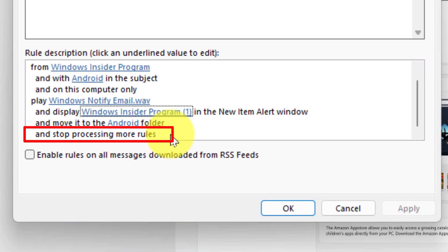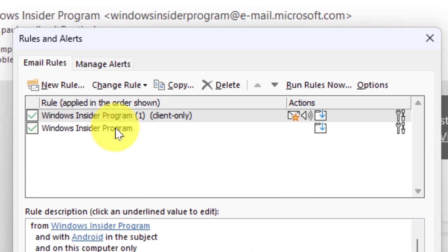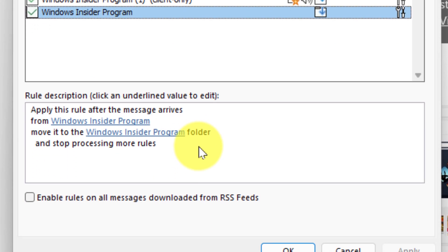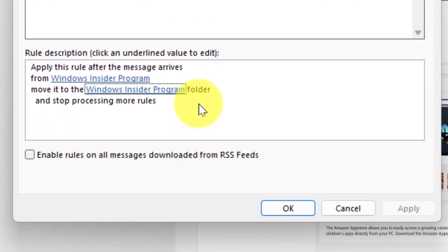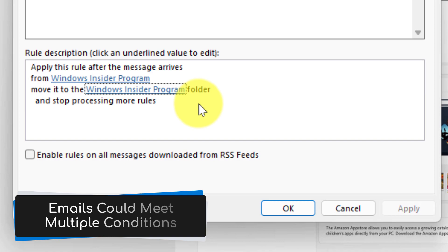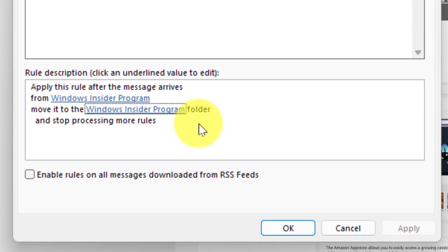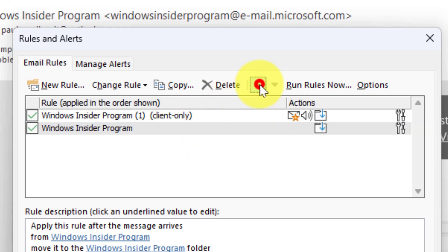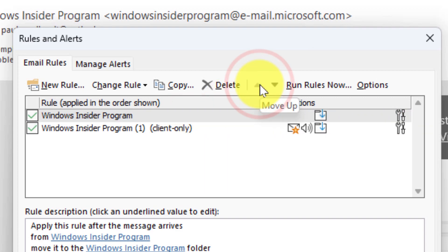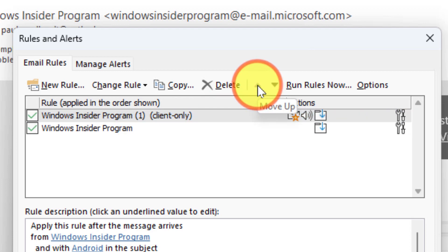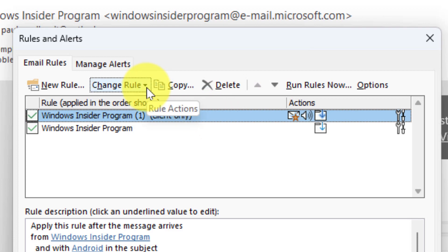And what you'll notice at the bottom is there's this option that says stop processing more rules. This is important because sometimes you could have an email that might meet both of these particular requirements. So as an example, the Android rule has come from the Windows Insider program. So if I don't have it set to stop processing rules at the end, it will then begin to process the second rule, which I can choose the order of if I want. So for instance in this case, I want that client only Android one to apply first and then any other email can apply for the secondary one.